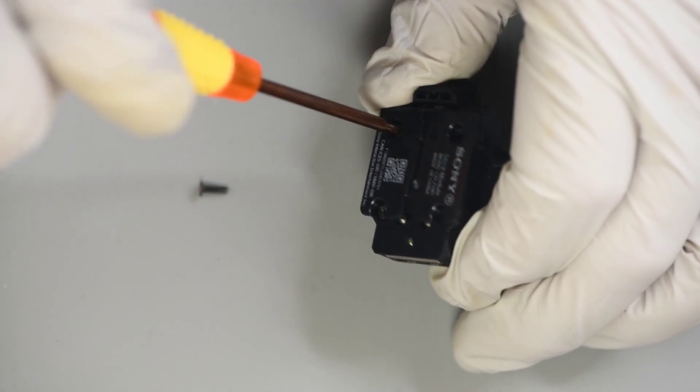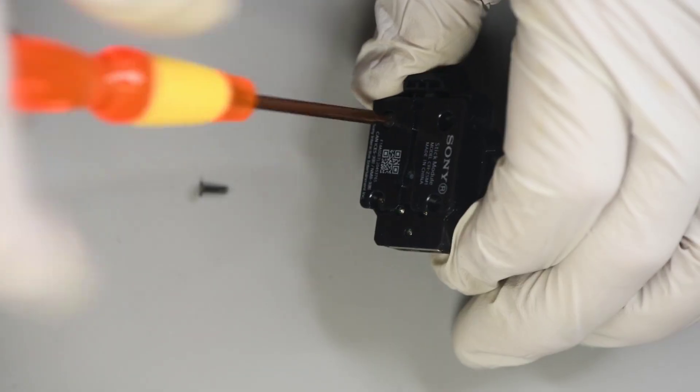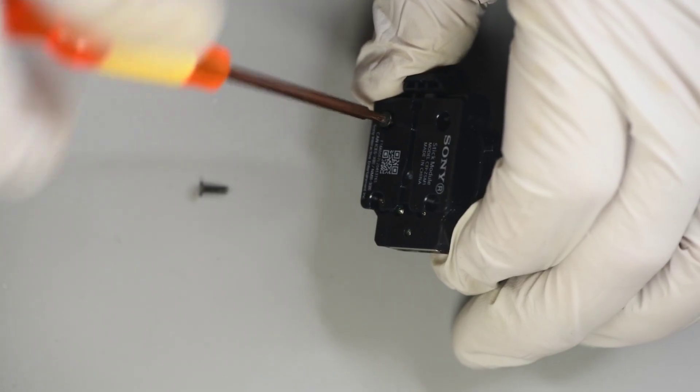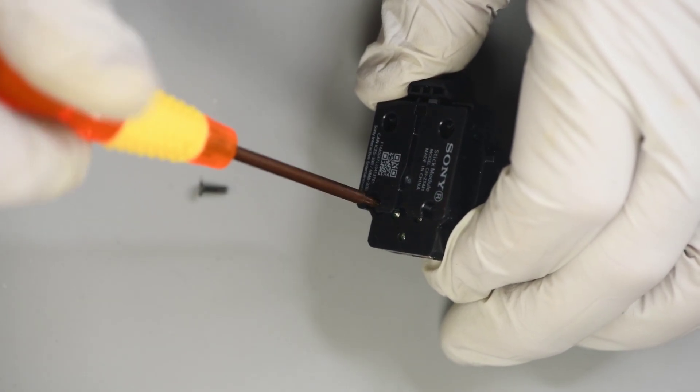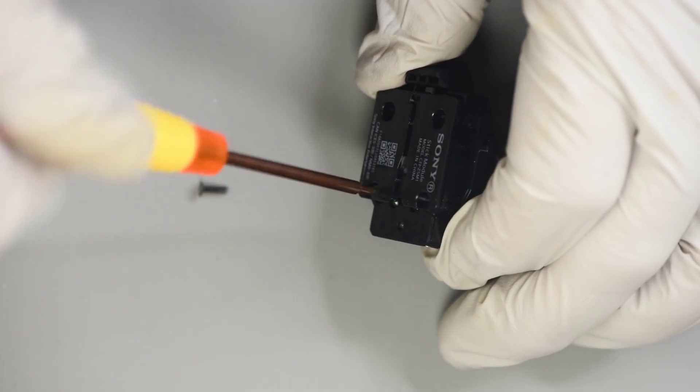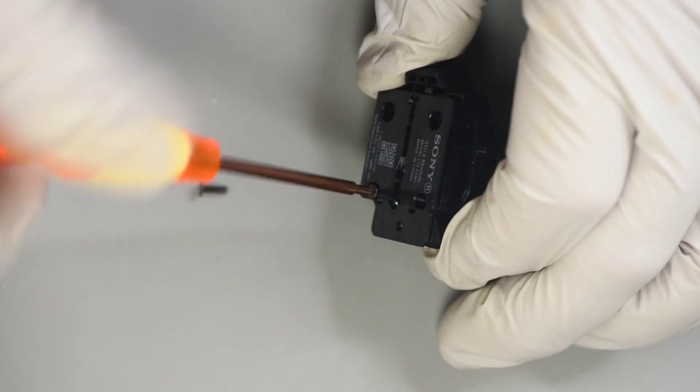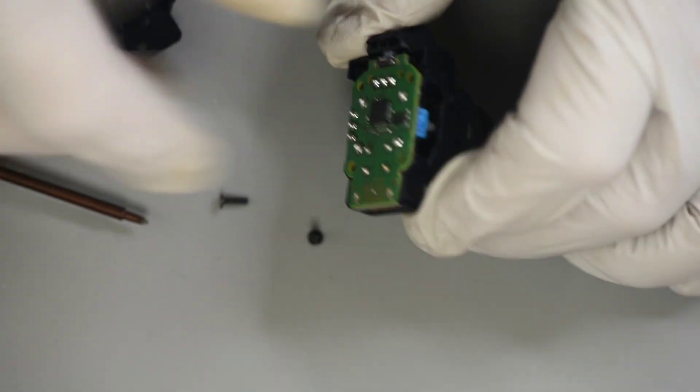Now the way the stick modules come, the controller can't write the calibration data to them. But with a minor modification to the stick modules, the controller can now be calibrated just like a regular DualSense. And I'm going to show two ways to make the modification.